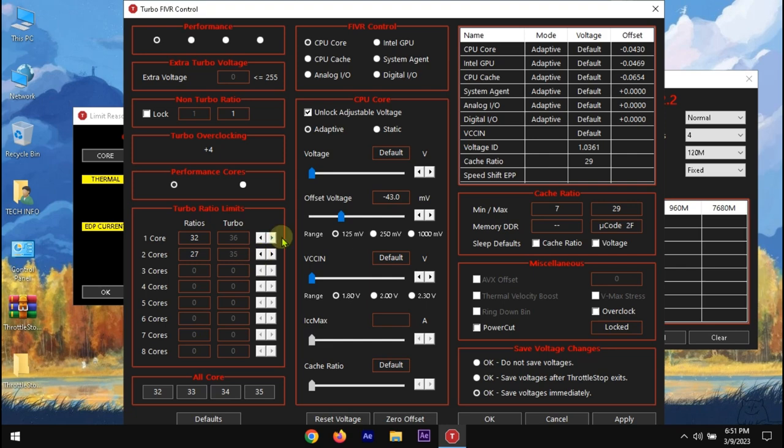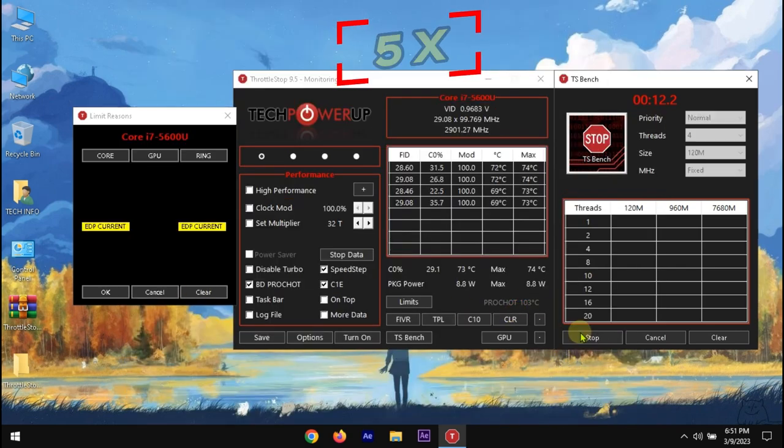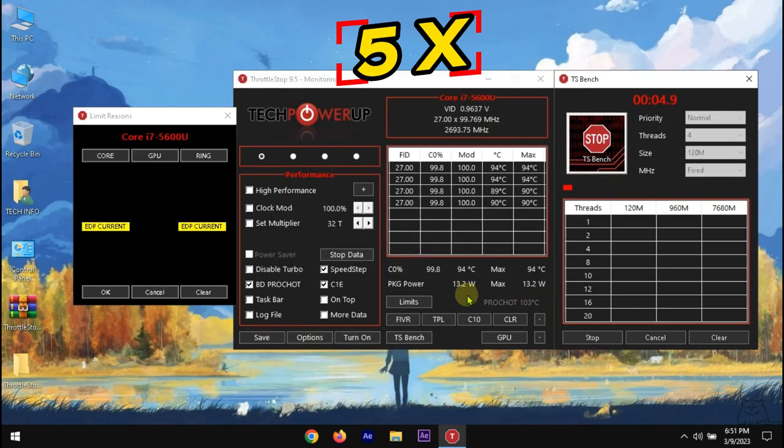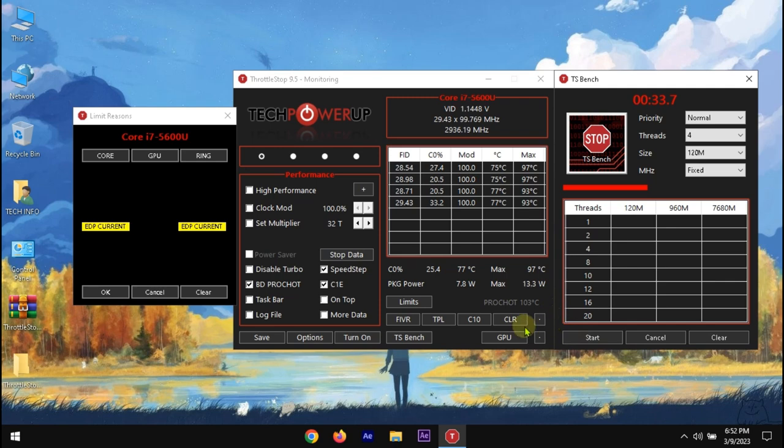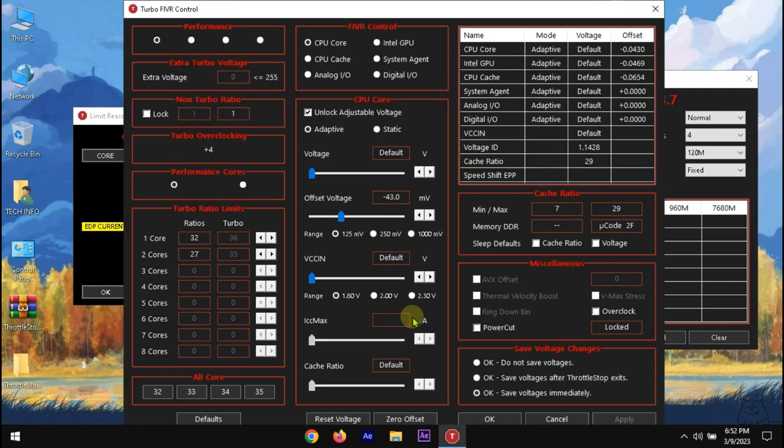It's still hot so I will decrease more. At 27 it's a bit stable. However, the base clock is 2600 MHz, so it's not too much gain on enabling Turbo. Thus I would turn it off.